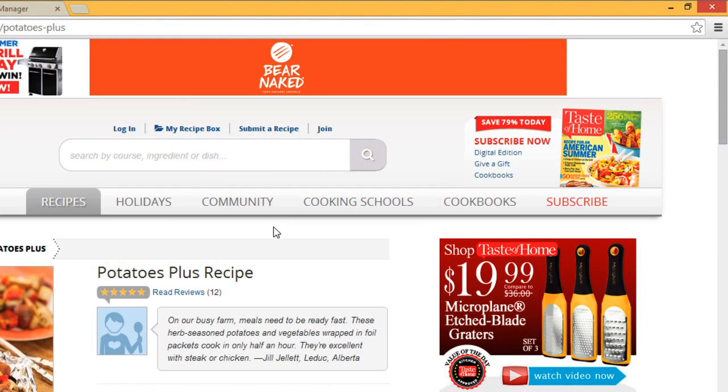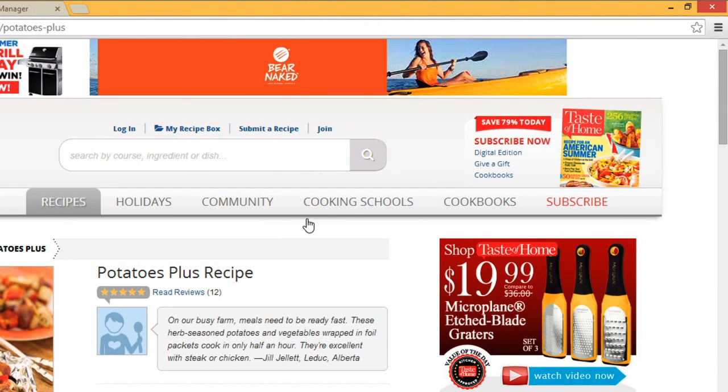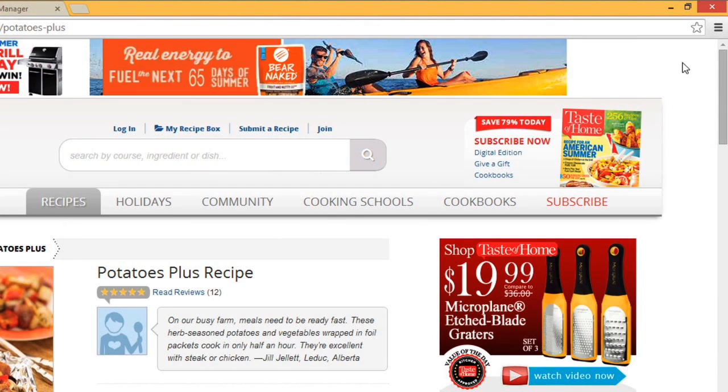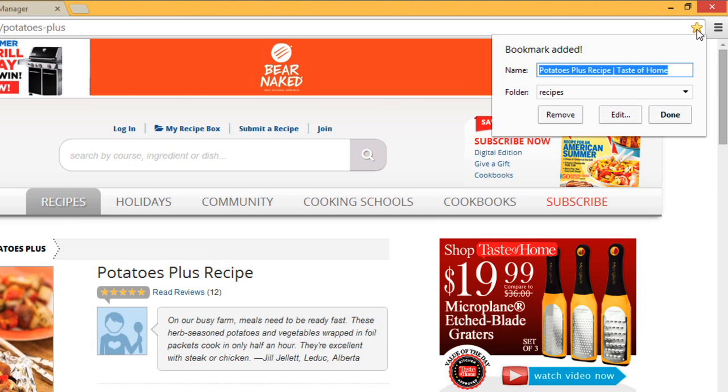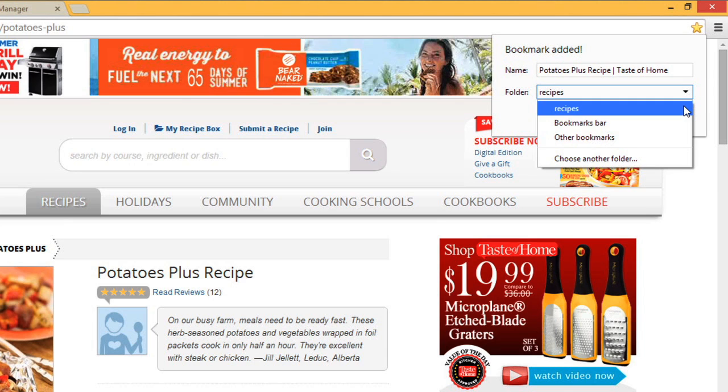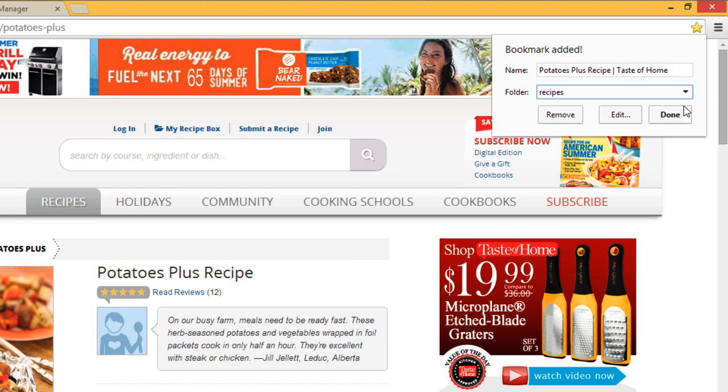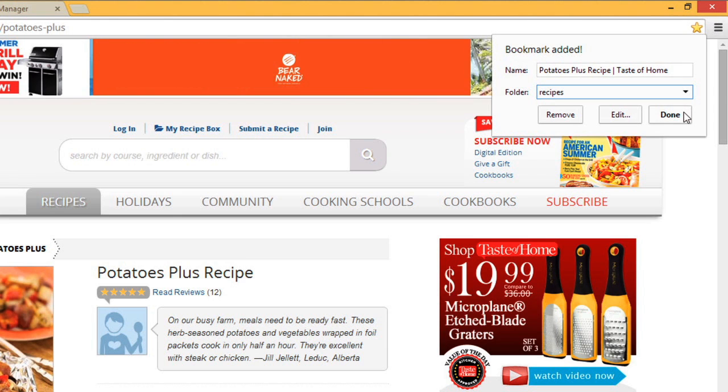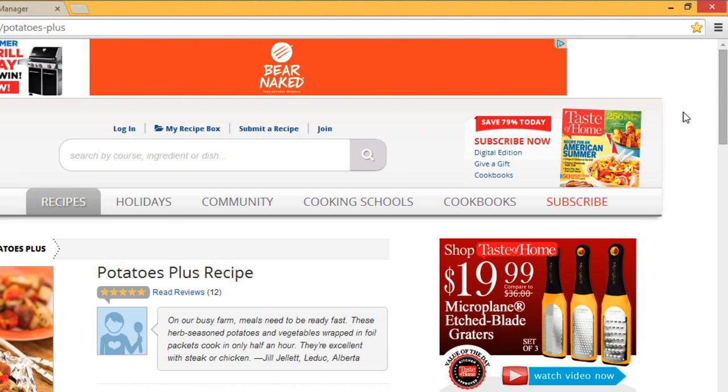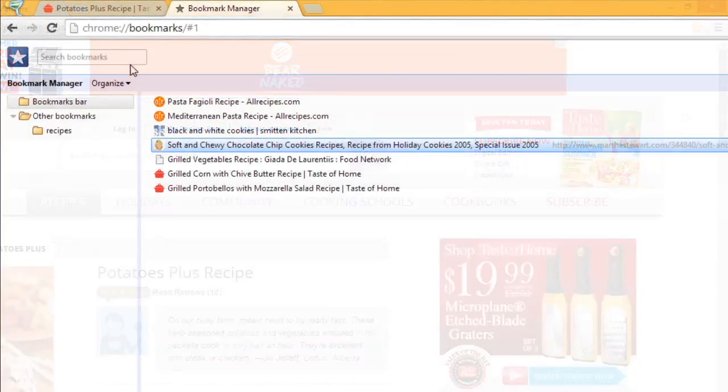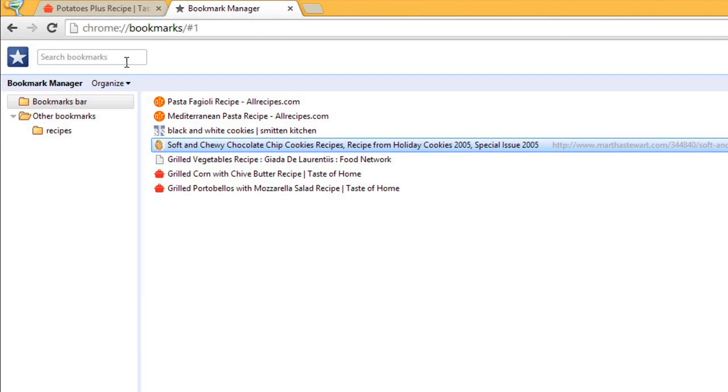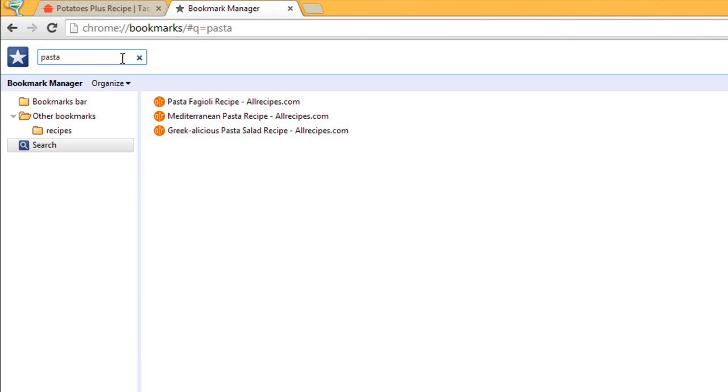You can also save a new bookmark directly to a folder. Click the star icon and select the desired folder from the drop-down menu. You can also search the Bookmark Manager for bookmarks. Just type an address or search term into the search bar and press Enter, and any matching bookmarks will appear.